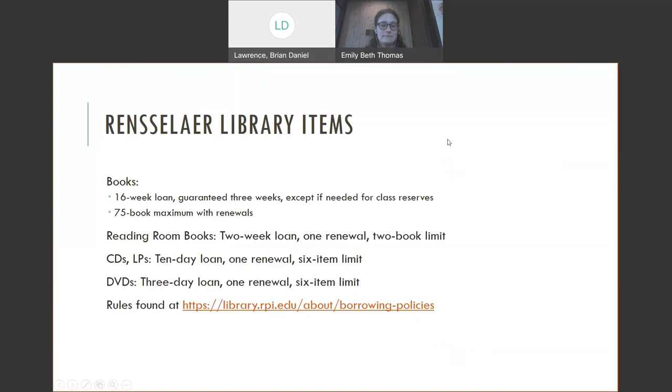We have a number of items in the Rensselaer libraries. We have books that you get out for a 16 week loan. It's a guaranteed 3 weeks. If there is a hold on the item, we can call it back after 3 weeks. There's a 75 book maximum with renewals.